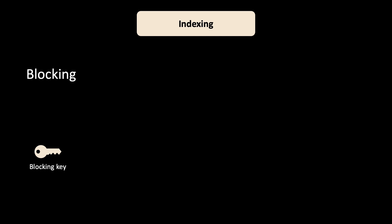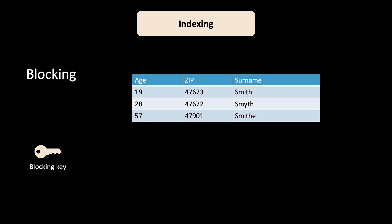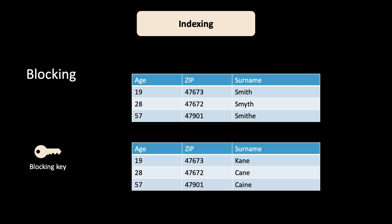How do we find these unlikely matches? A common technique is called blocking. According to a so-called blocking key, the data set is split into blocks with similar value. Similar can mean, for example, phonetically similar, such as the names Kane, Cane and Caine, or Smith, Smyth, and so on. Phonetically similar names are all classified into the same block.